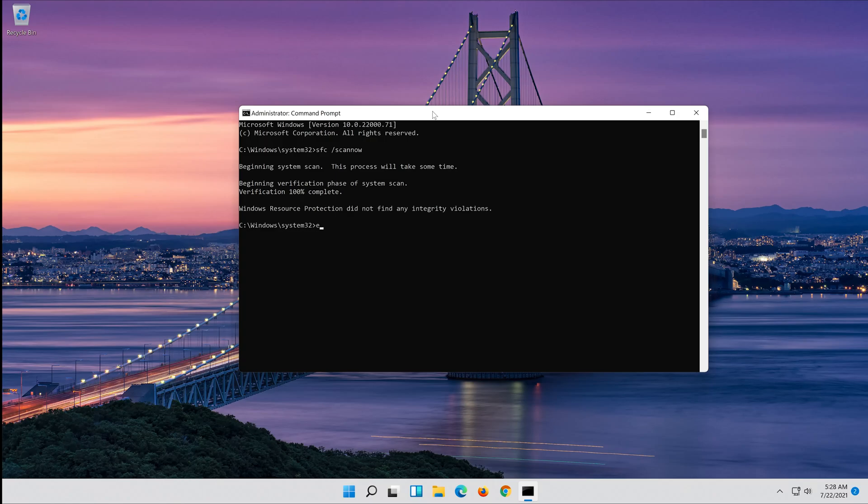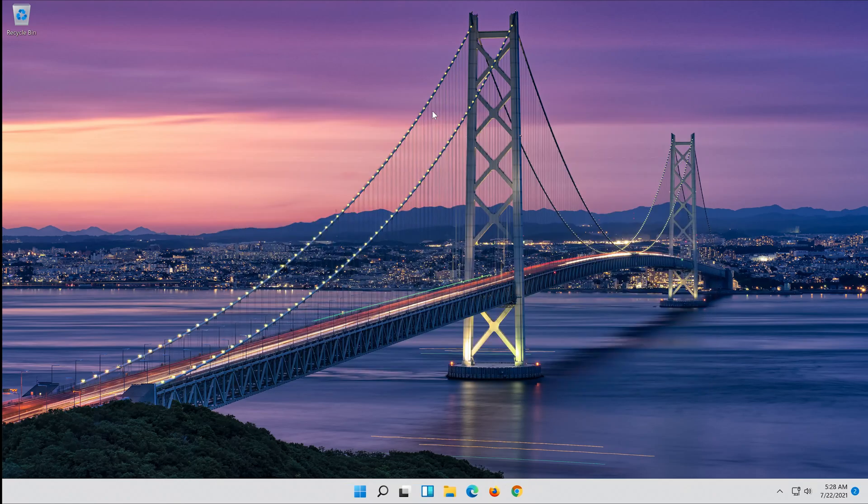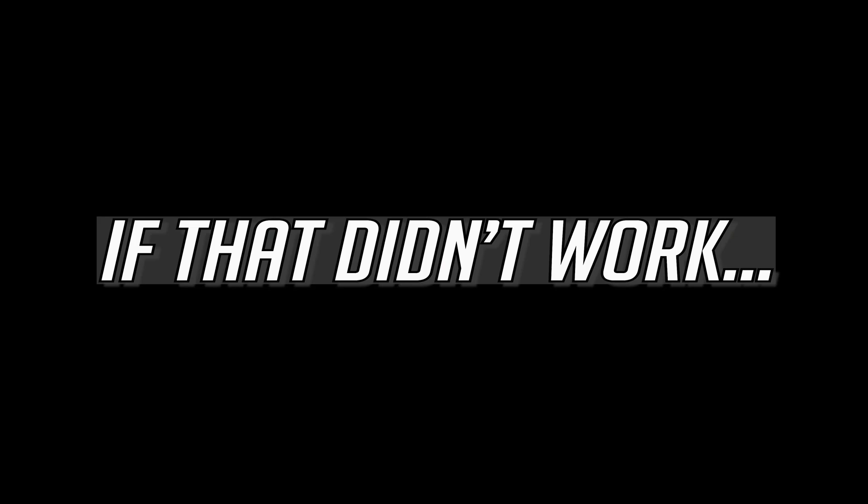Type Exit and then press Enter. If that didn't work...